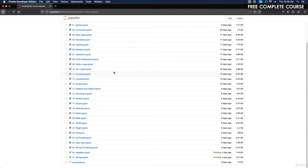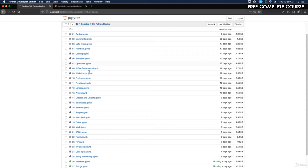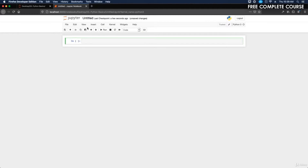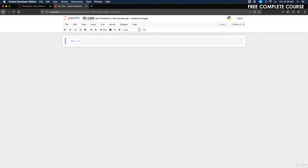We're going to create a new Python 3 notebook, label it '28 Lists'. Lists are used to store multiple items in a single variable and are one of four built-in data types in Python used to store collections of data. The other three are tuple, set, and dictionary, which we'll cover in depth in upcoming sections, because lists, variables, and arrays are all extremely important in programming.